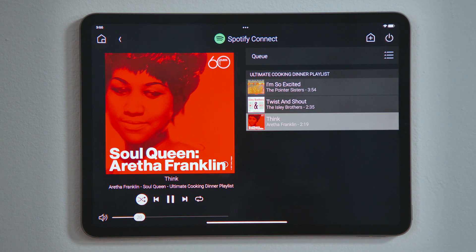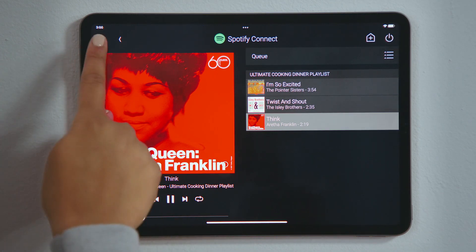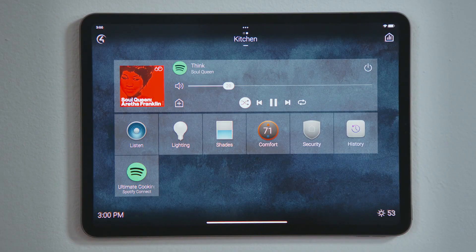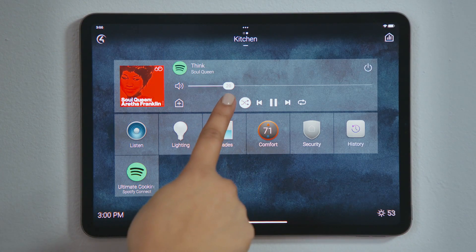Again, tap Home to return to the room screen, where we see the media bar with the album art and the audio controls, including volume.